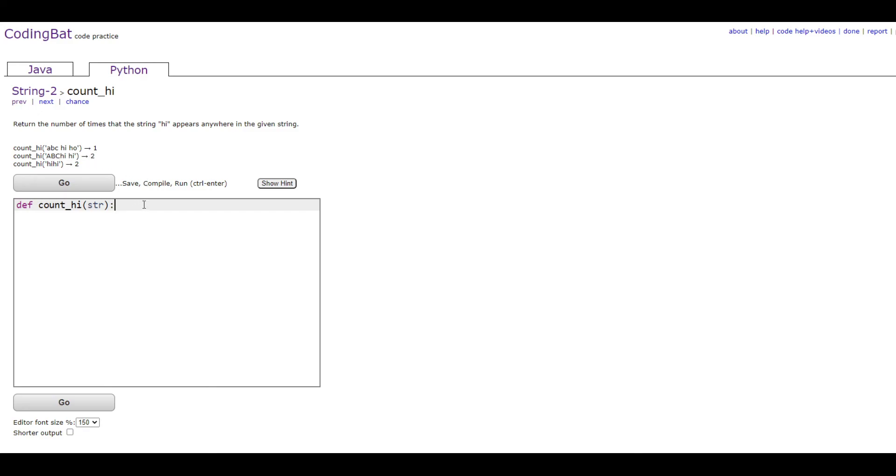So this is a pretty simple code. You're just going to do return str.count('high').